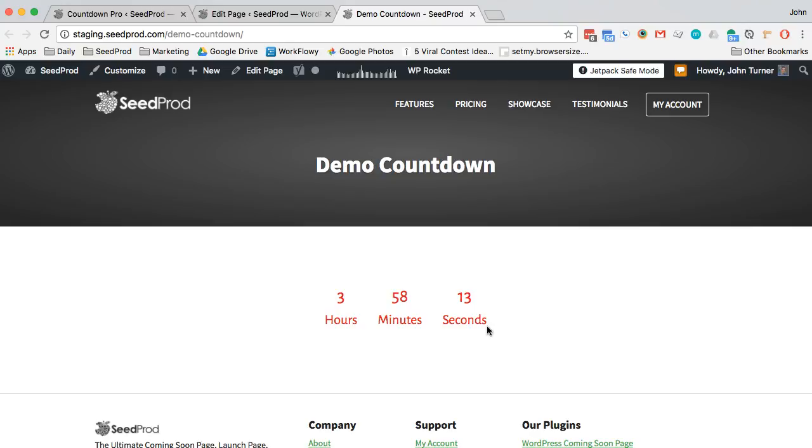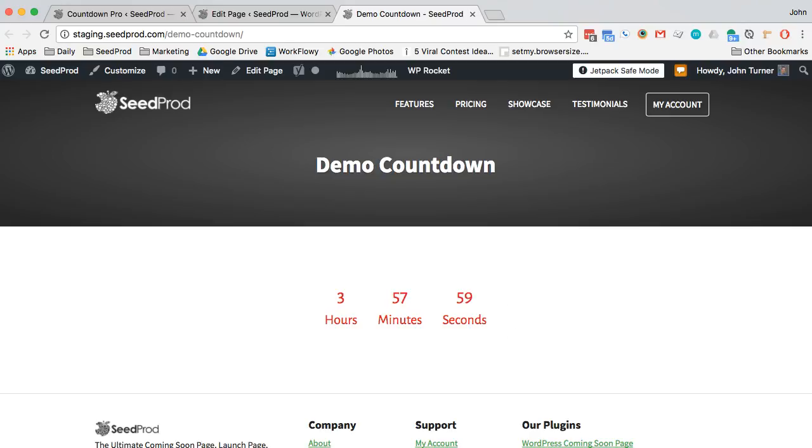Like I said, you can also create counters that just count down to a specific date and time, but this is a great way to get your users to take action and convert on something that you want them to do on your website. All right, that's it.